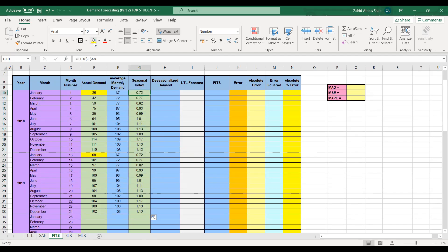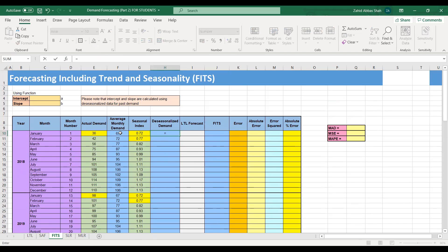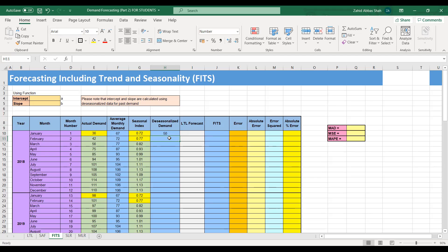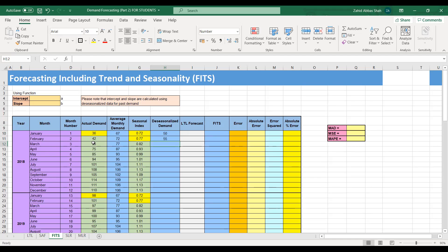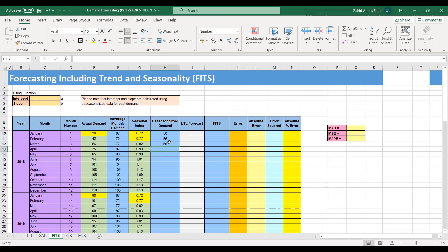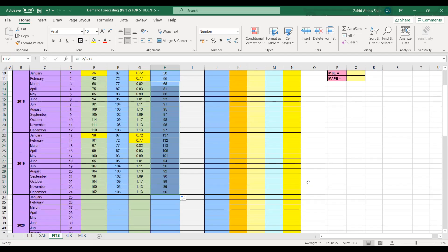Notice that the seasonal index for January will be the same because we are averaging the same two values; the same is true for February. Next, we calculate de-seasonalized demand, which equals actual demand divided by the seasonal index for that month. For January 2018, that gives 50. For February it is 42 divided by February's seasonal index, giving 55. For March, 56 divided by the seasonal index of 0.82 gives 68. We can drag to calculate de-seasonalized demand for the remaining months.